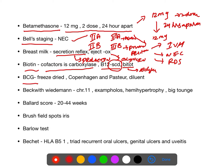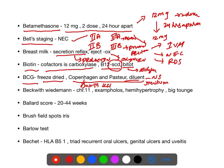BCG vaccine is a live attenuated, freeze-dried vaccine derived from a bovine strain of Mycobacterium bovis. Main strains are Copenhagen (Danish 1331 strain) and Pasteur. The diluent used is normal saline. Before injecting BCG, do not use thiomersal — use distilled water to clean.